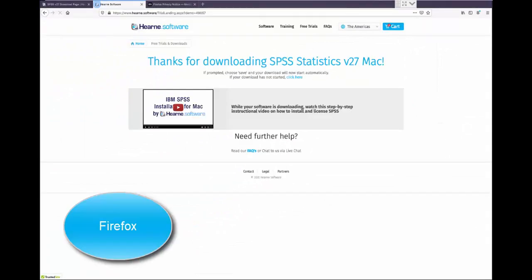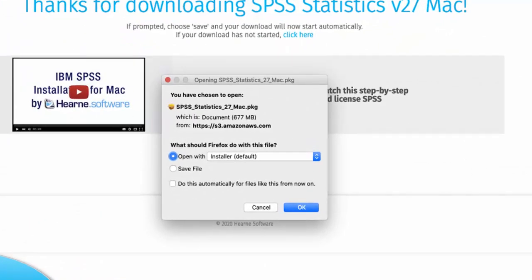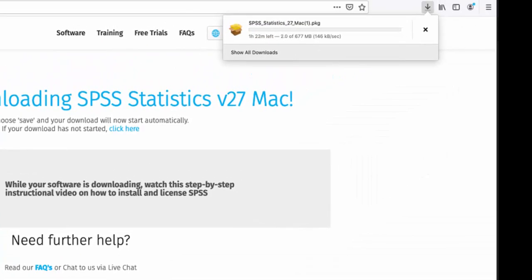The Firefox browser will ask if you want to save the file. Choose Save File and the download starts in the Downloads section of the browser. You can return to this section at any time by clicking up here.